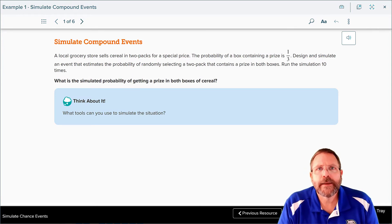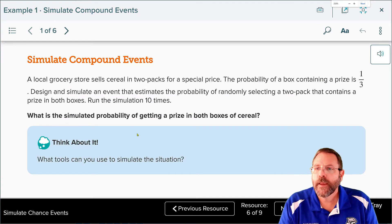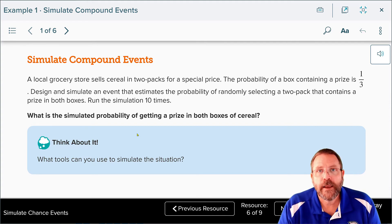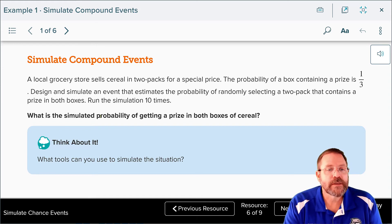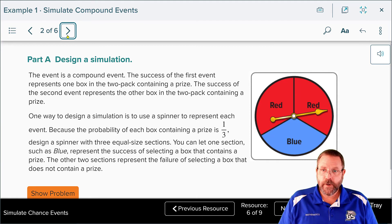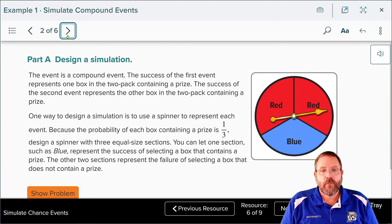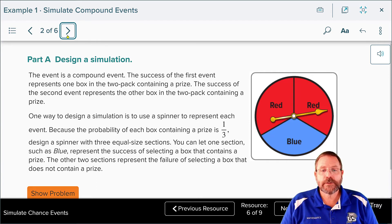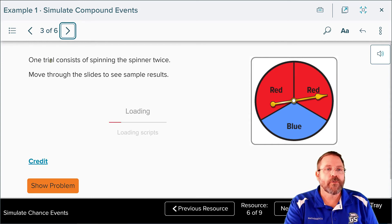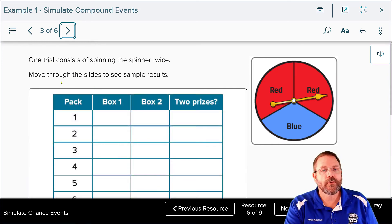Example one asks us to simulate a compound event. A local grocery store sells cereal in two-packs for a special price. The probability a box contains a prize is one out of three. Design and simulate an event that represents the probability of randomly selecting a two-pack that contains a prize in both boxes, then run the simulation ten times. They use a spinner with two red sections and one blue section — the blue is a winner and the red sections represent failure — no prize.